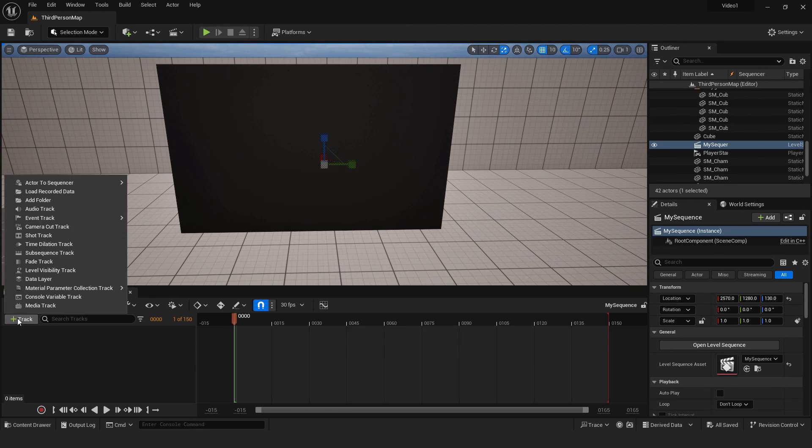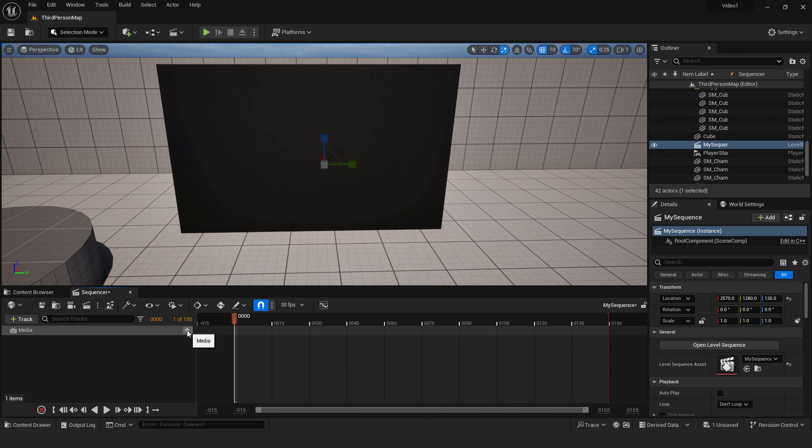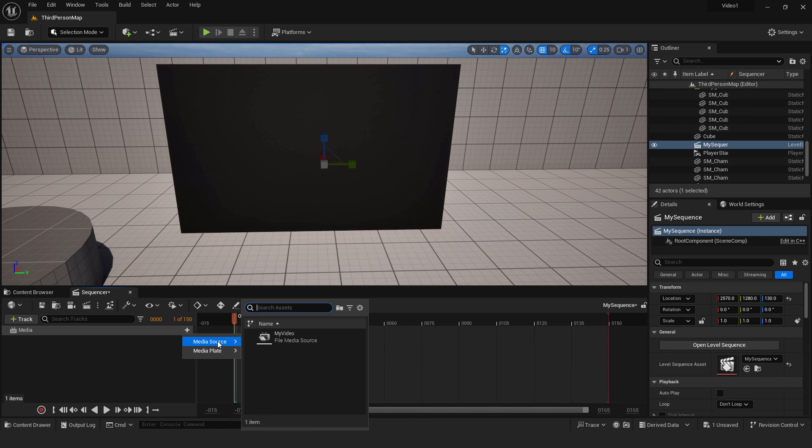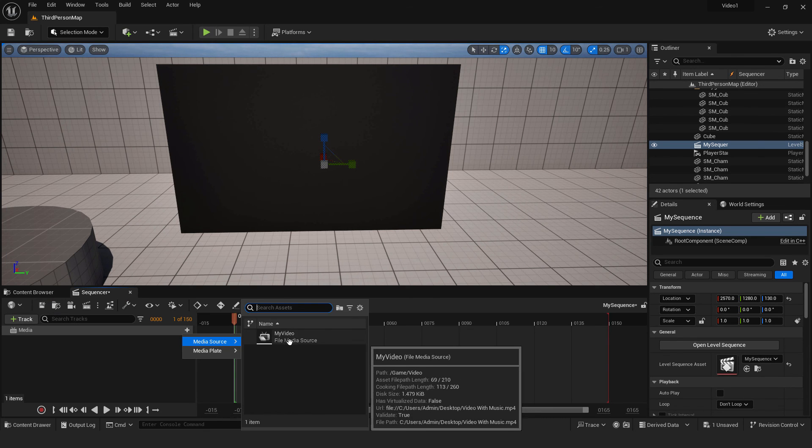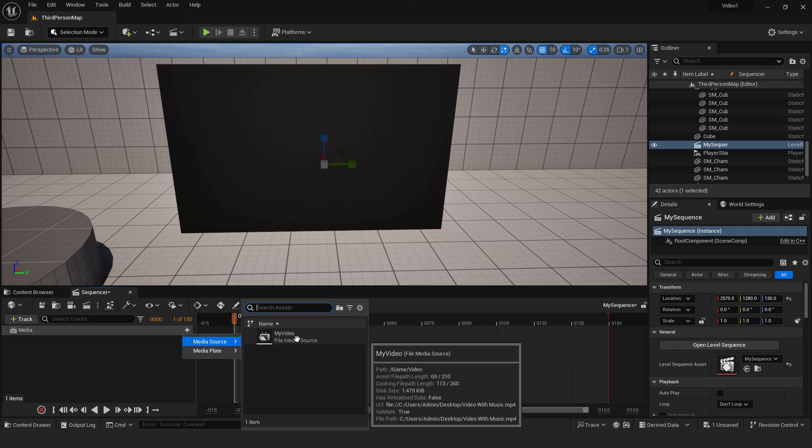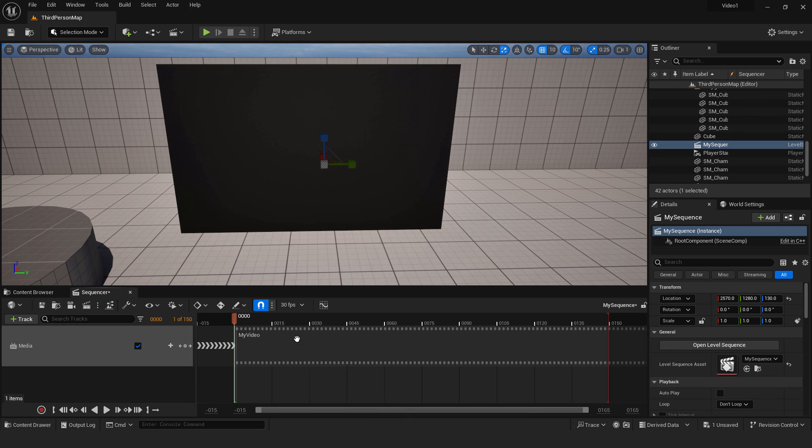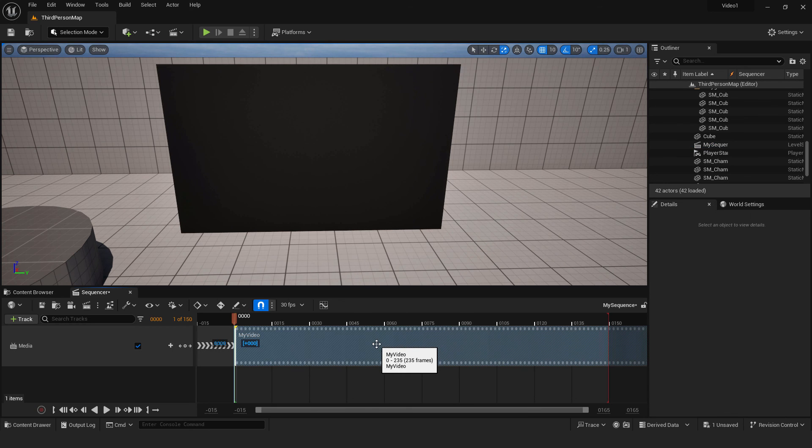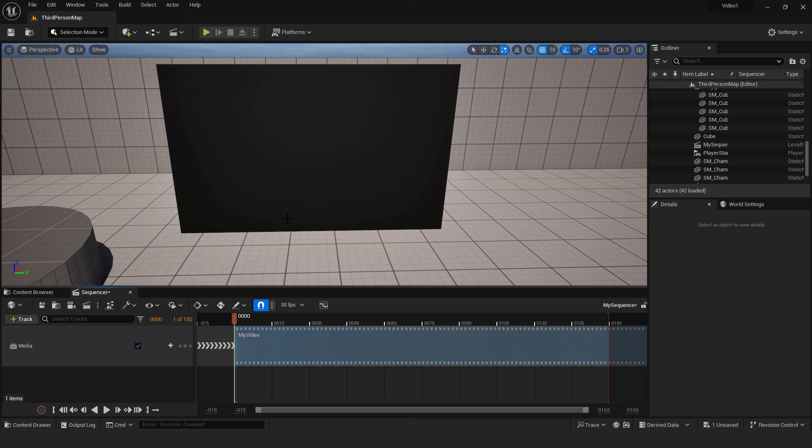Go track and click media track. Click this plus button to browse to your media source and choose my video. This is the source of our video. And our video will be over here, but we still can't see anything.